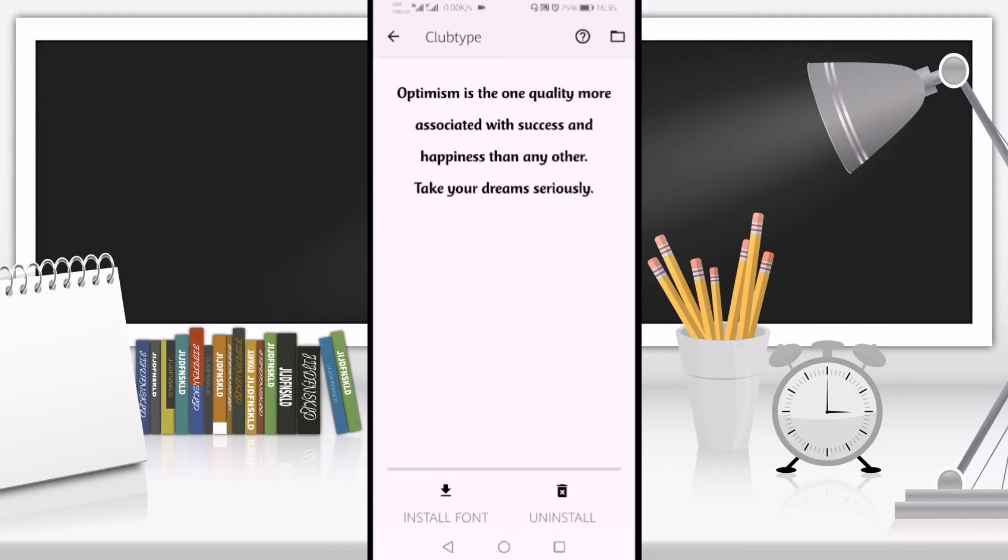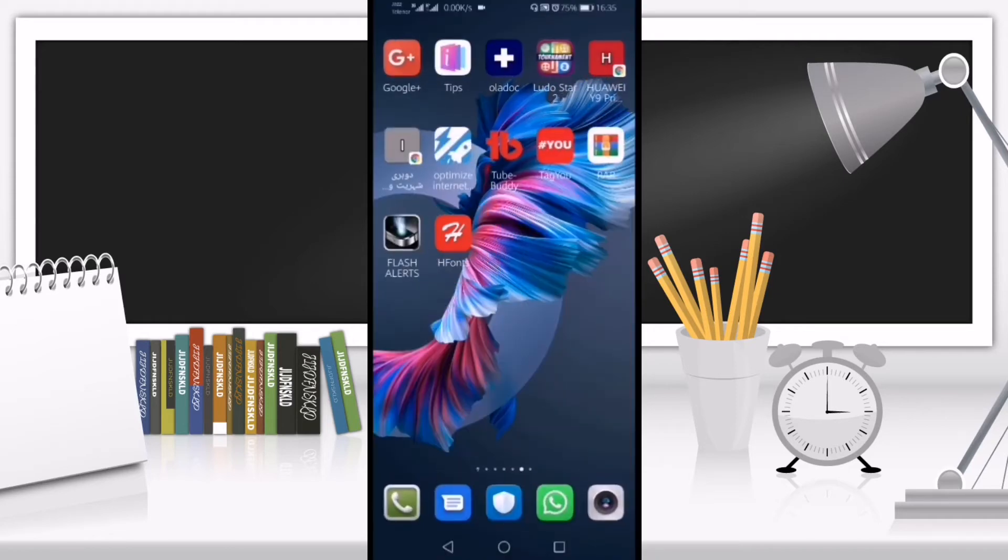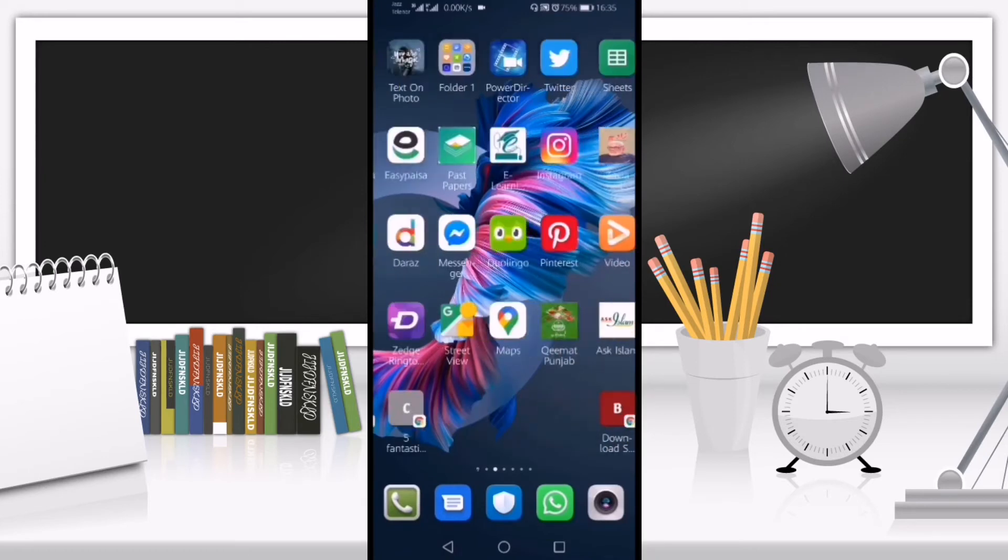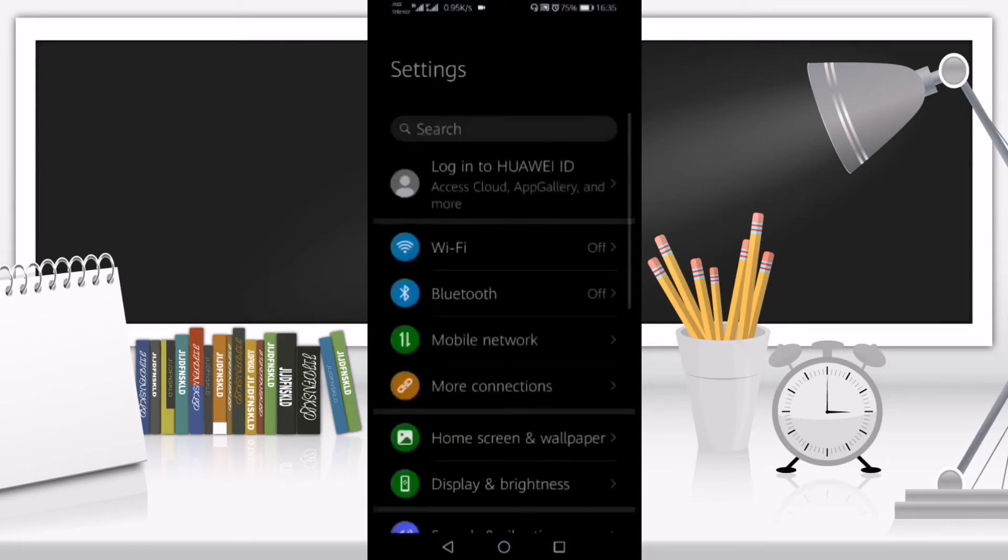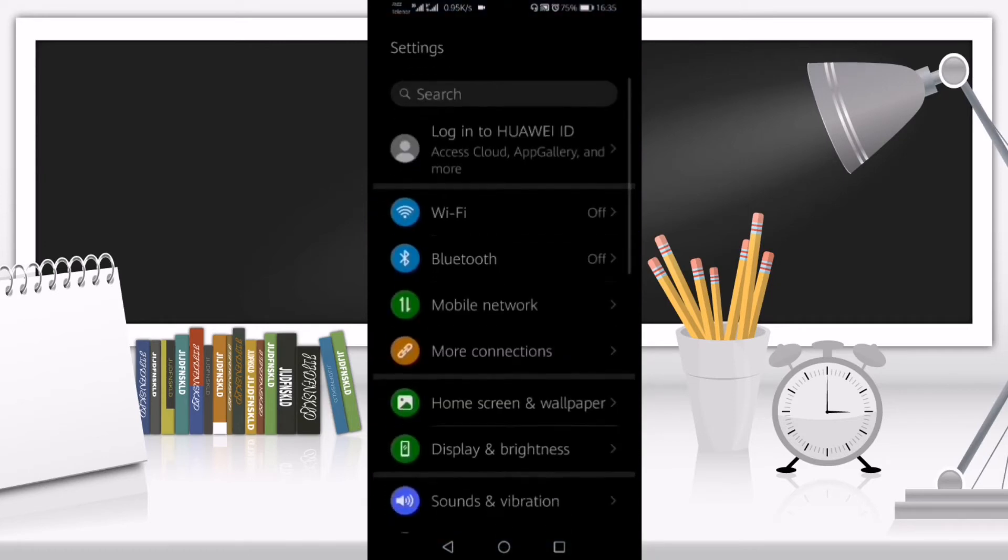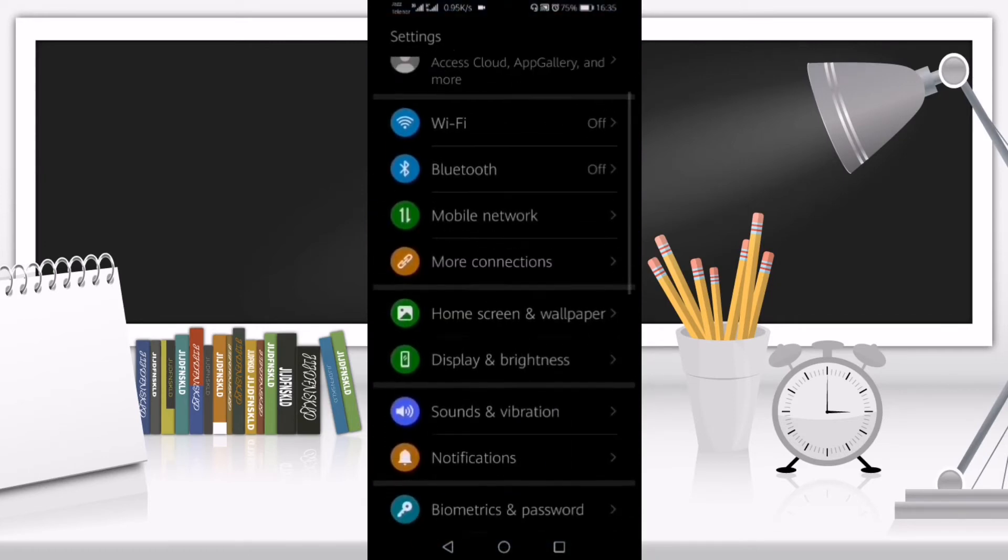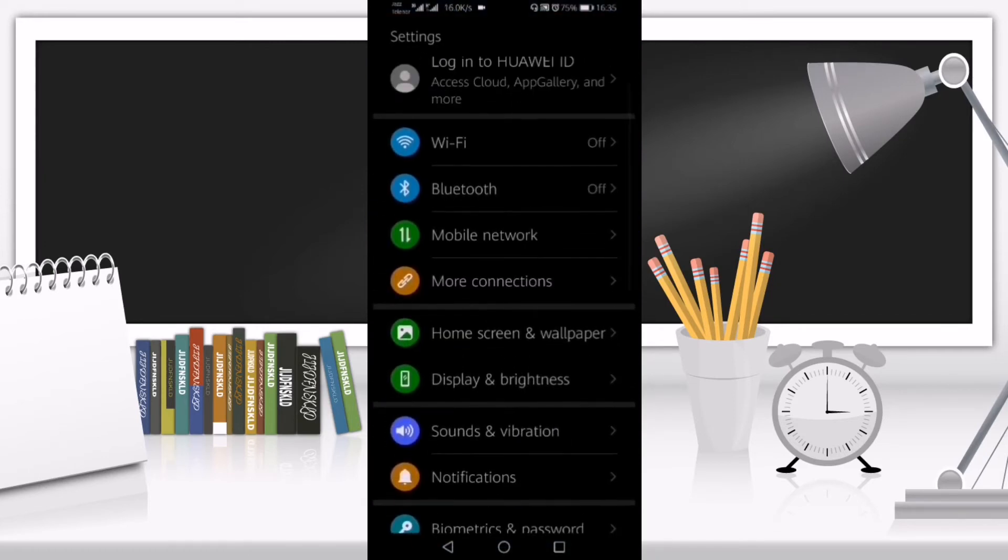You need to click on Install Font. Since I've already installed it on my mobile phone, I'll go back to Settings.